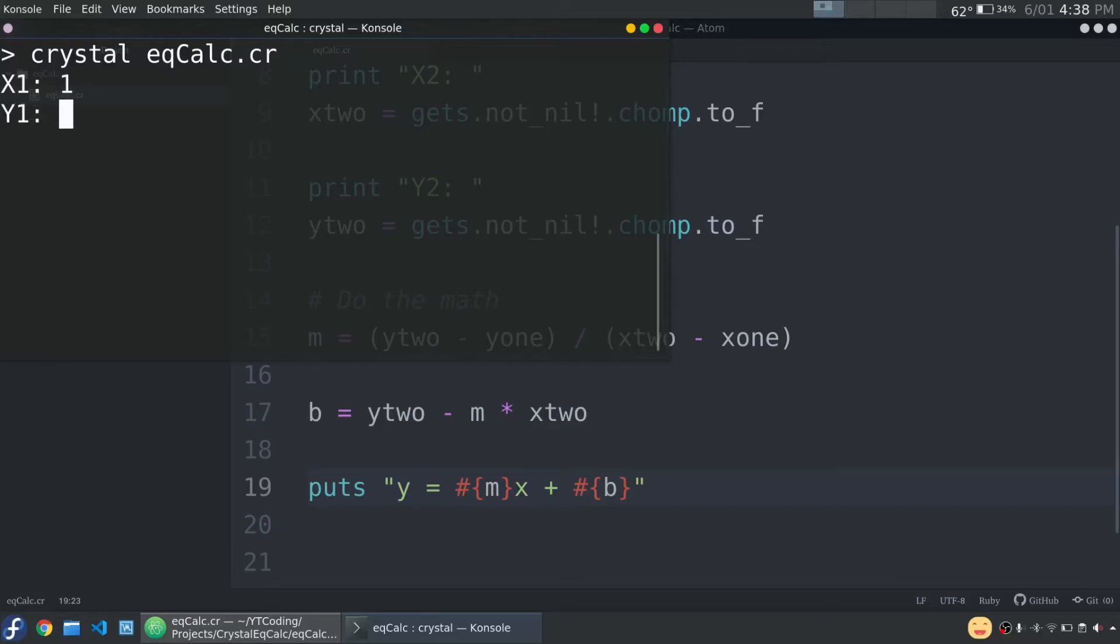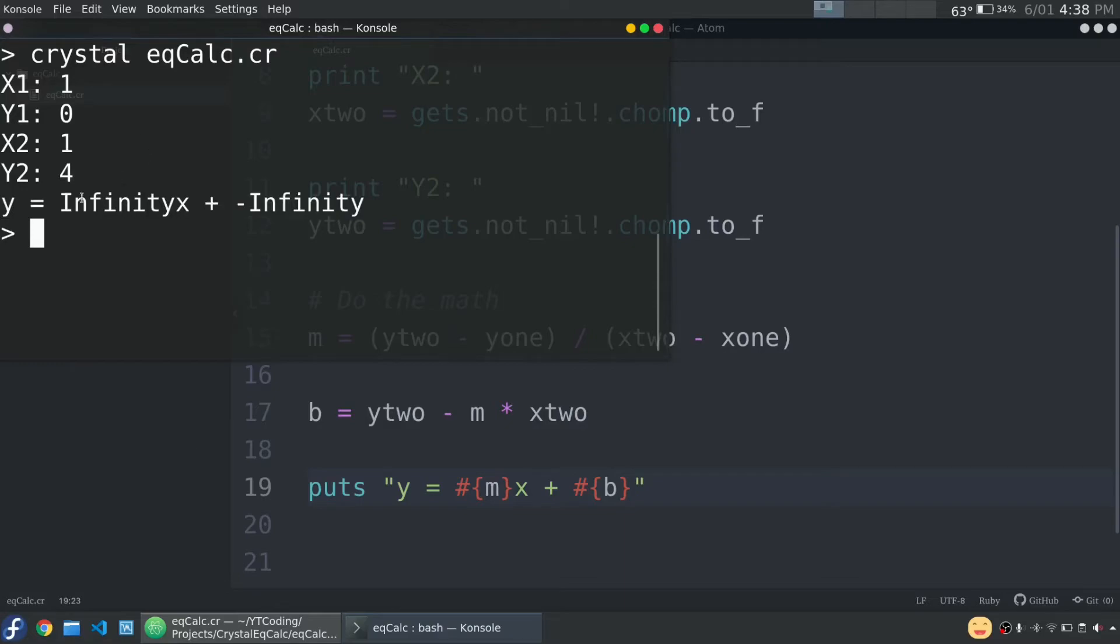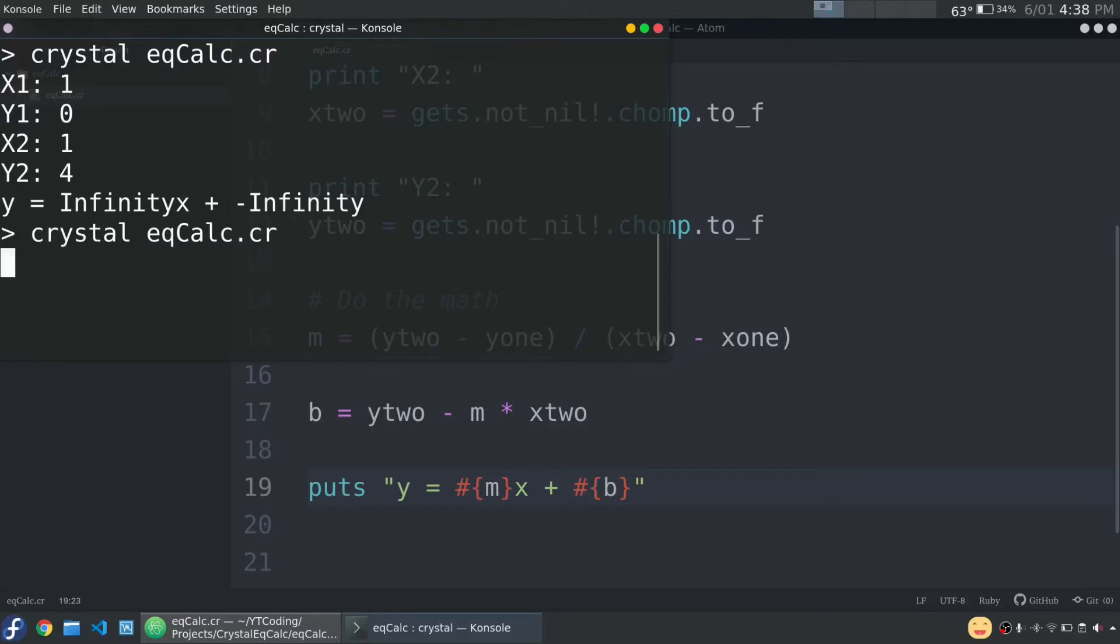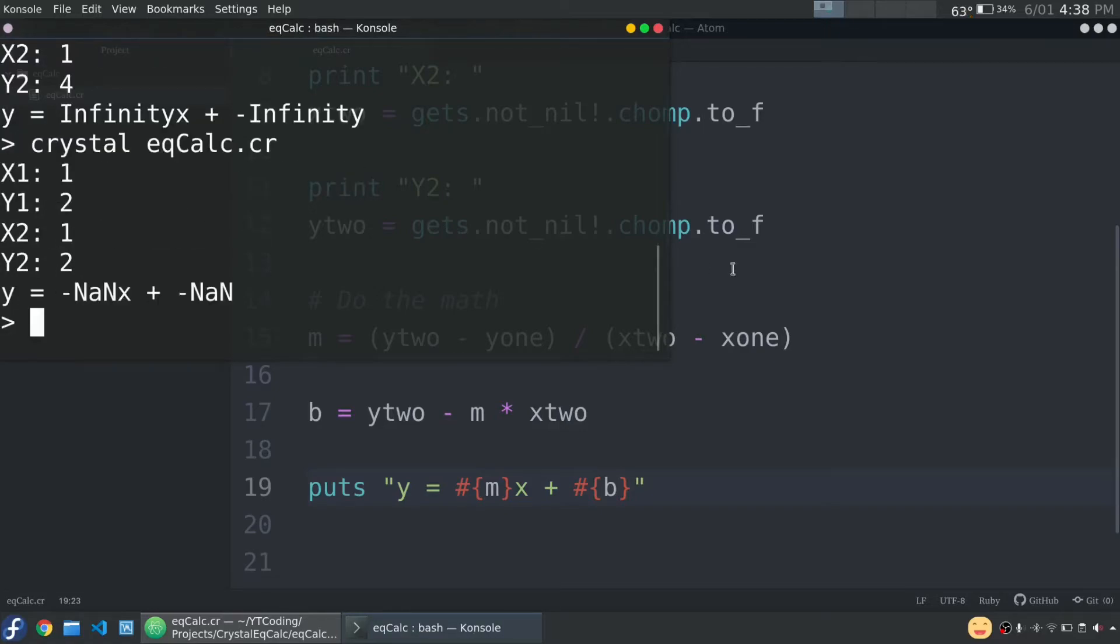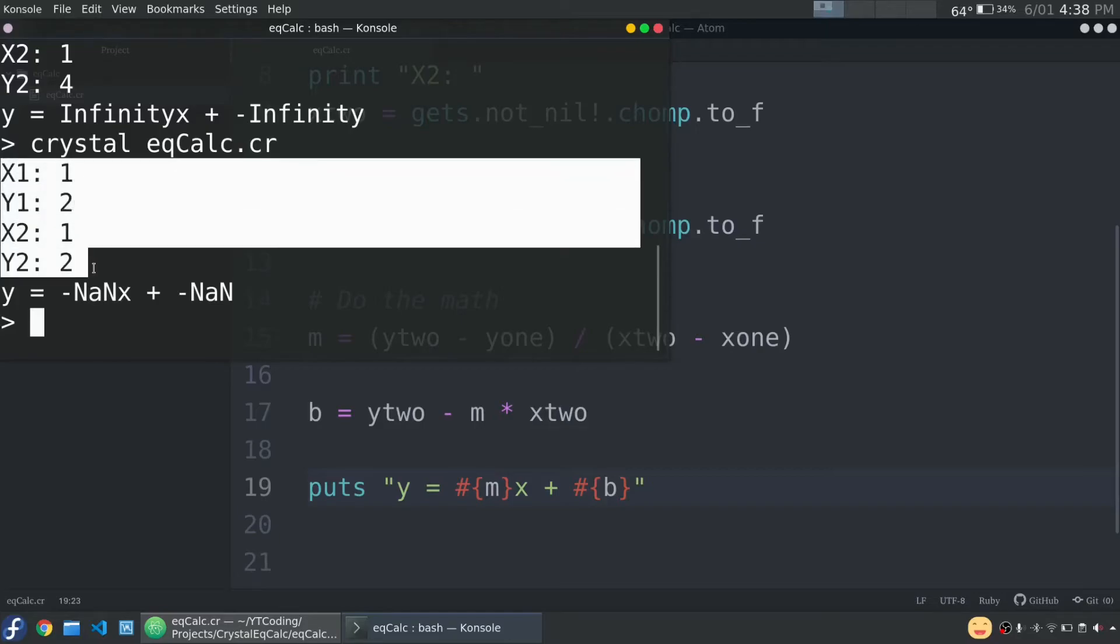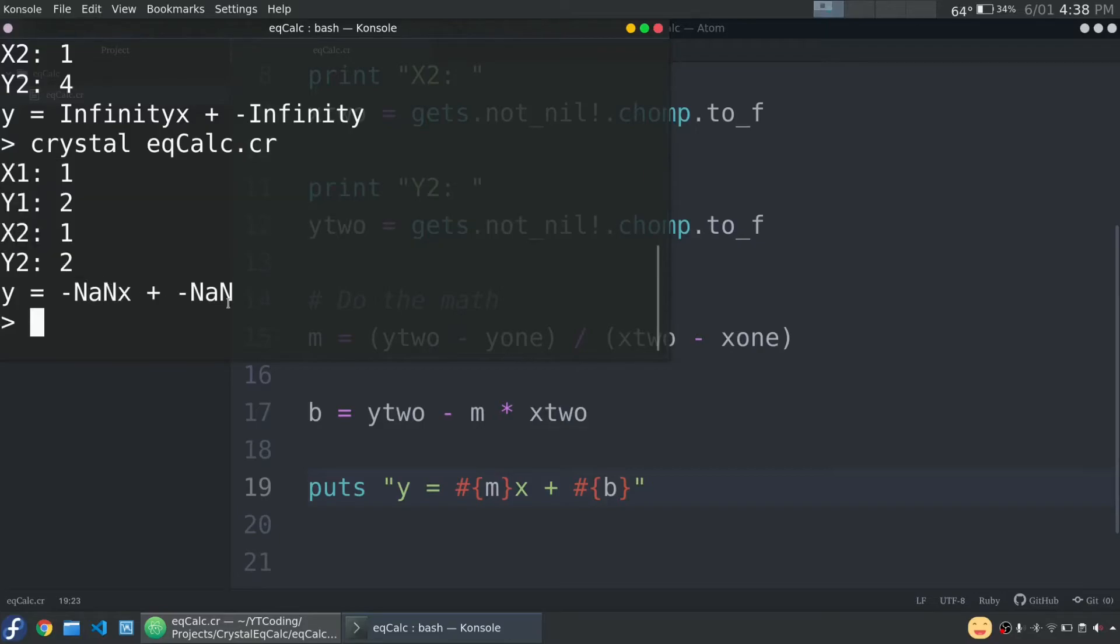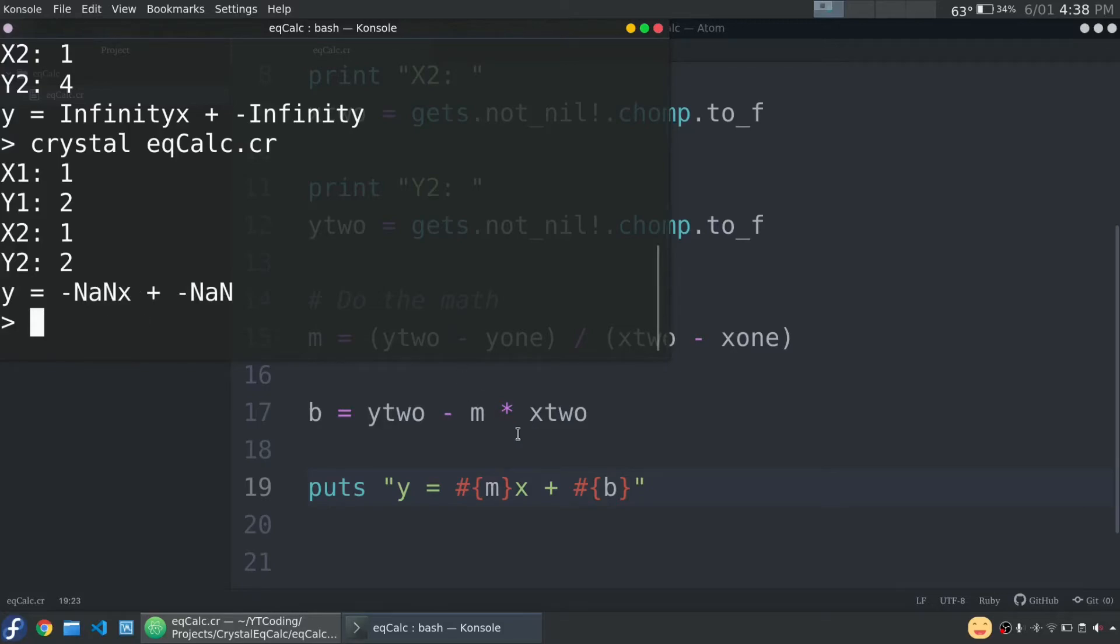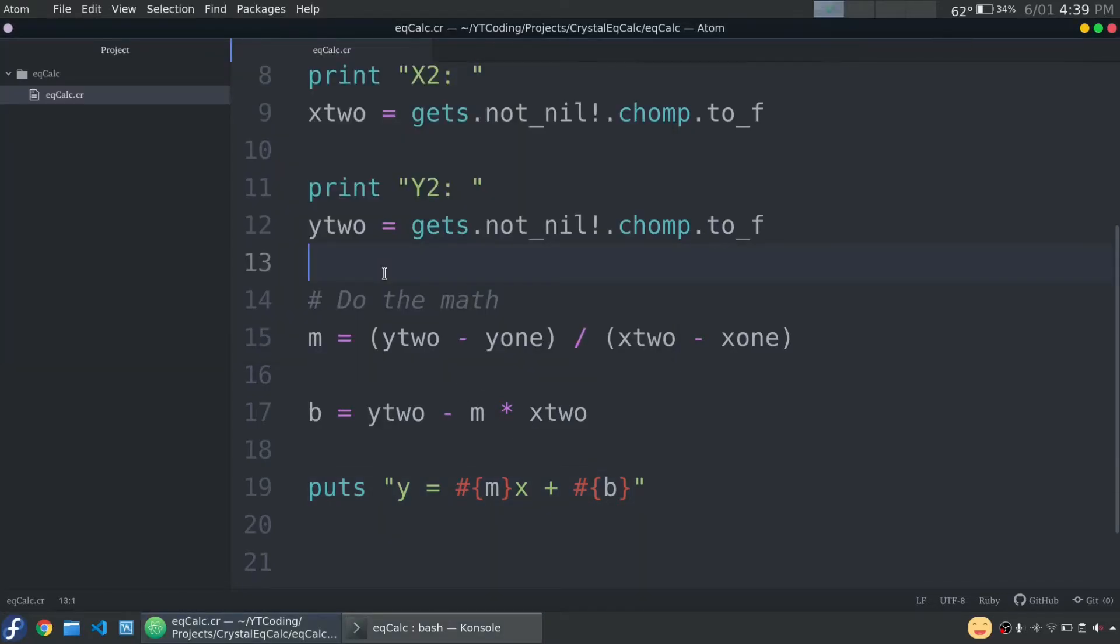For example, if I type in 1, 0, and 1, 4, it would be a vertical line. So it gives us y equals infinity x plus opposite infinity. So obviously that doesn't make any sense. But the reason is because it's dividing by 0. And then the other issue is if I say 1, 2, 1, 2, we get this other error because these points are the same. In a language like C, for example, it would segfault. So it would crash. This gives us y equals opposite nan x plus opposite nan. Nan stands for not a number. So let's fix this. I want you to pause the video and think about how you would solve this problem.